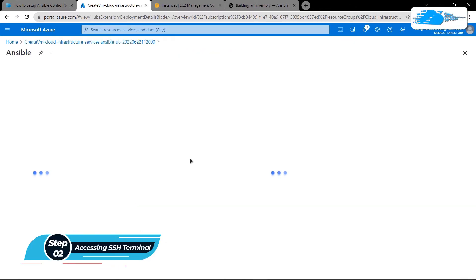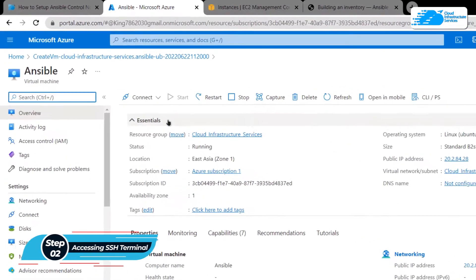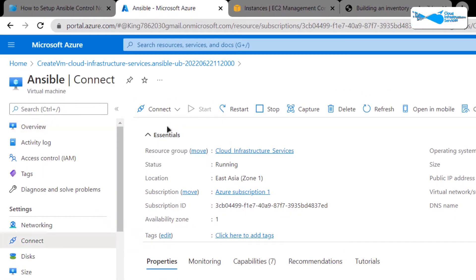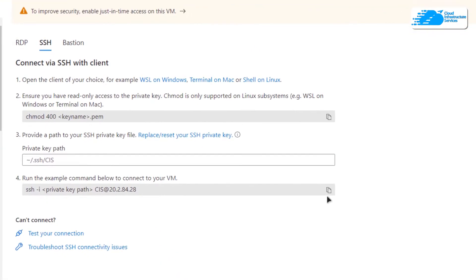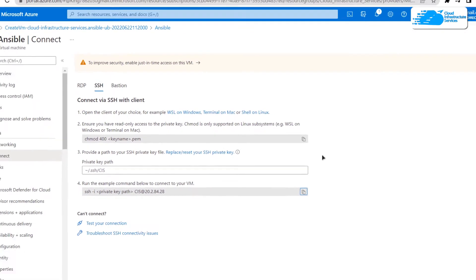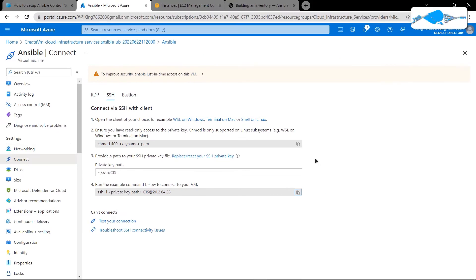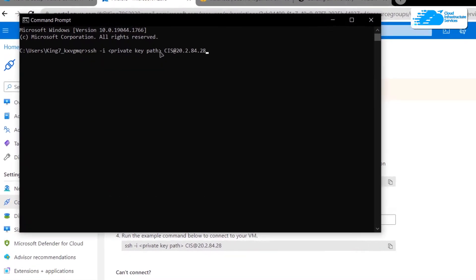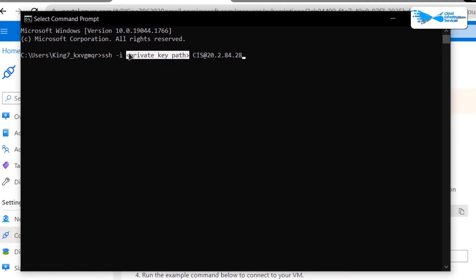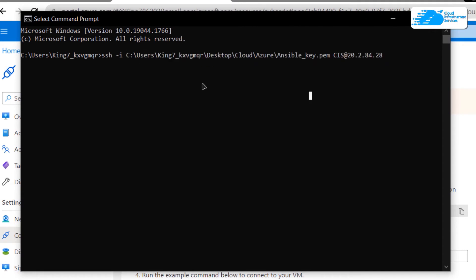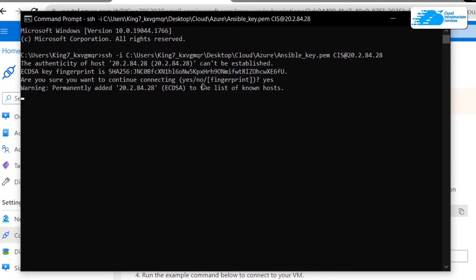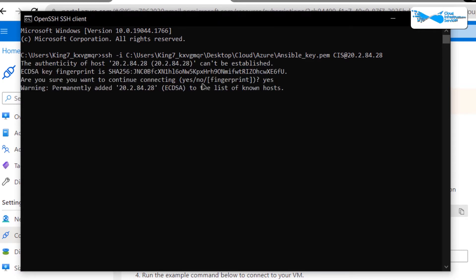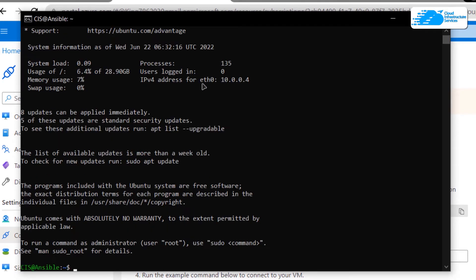To connect, click on 'Go to Resource' and then from the dashboard click on 'Connect' and choose 'SSH'. Copy the displayed command and paste it inside either a Command Prompt or PowerShell, then replace the path with the path where you have downloaded your private key. After replacing the path simply hit Enter, and when prompted type 'yes' and hit Enter once more. That is going to allow the command prompt to connect to the SSH service of our virtual machine.